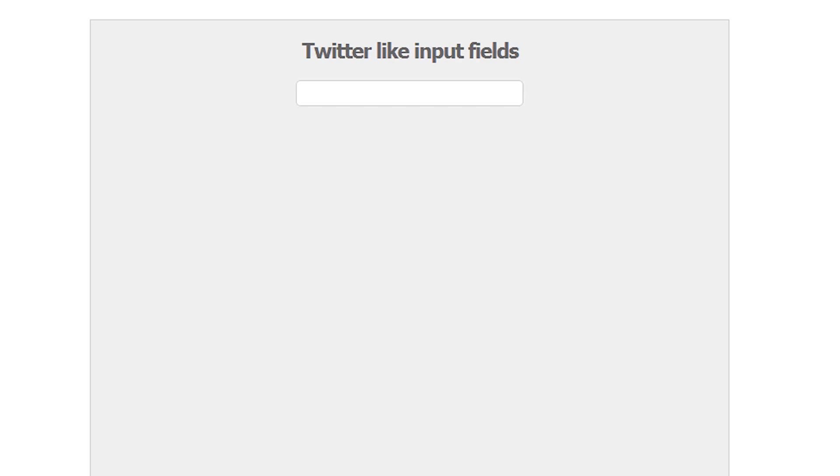So once we have that we go back we refresh and you can see that when we hover over it or not hover in fact we focus it you can see that we have the twitter like blue effect.